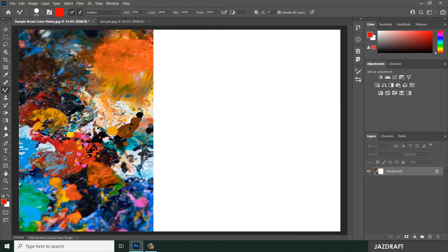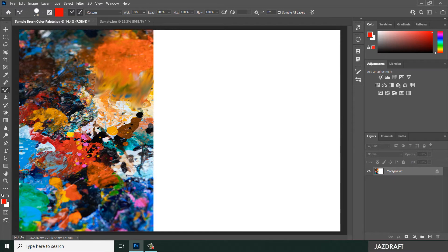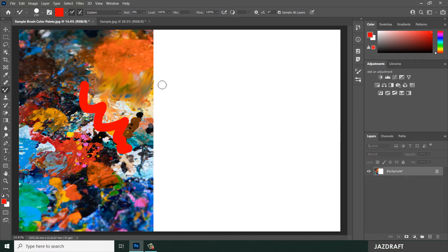If you reduce the wetness, it will give you a solid color.